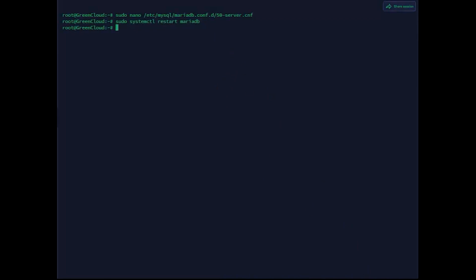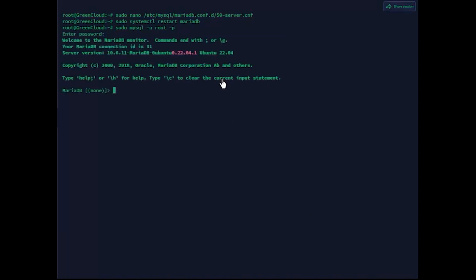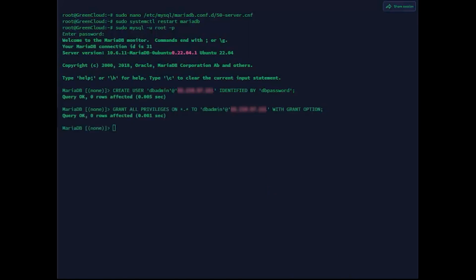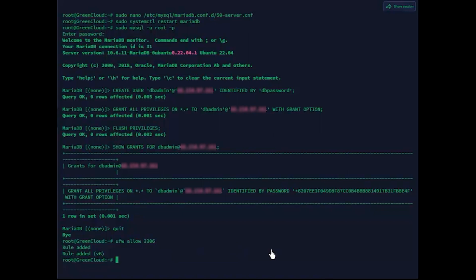Next, login to your MariaDB server and run the following command. Now run the following MariaDB queries to create a new user and password for your MariaDB server. Next, run the following queries to check and verify the privileges of the user. Then, type quit to exit from the MariaDB shell. After that, verify the list of UFW rules using the following command, and you should see the new rule for MariaDB access on port 3306/TCP available on the UFW firewall.